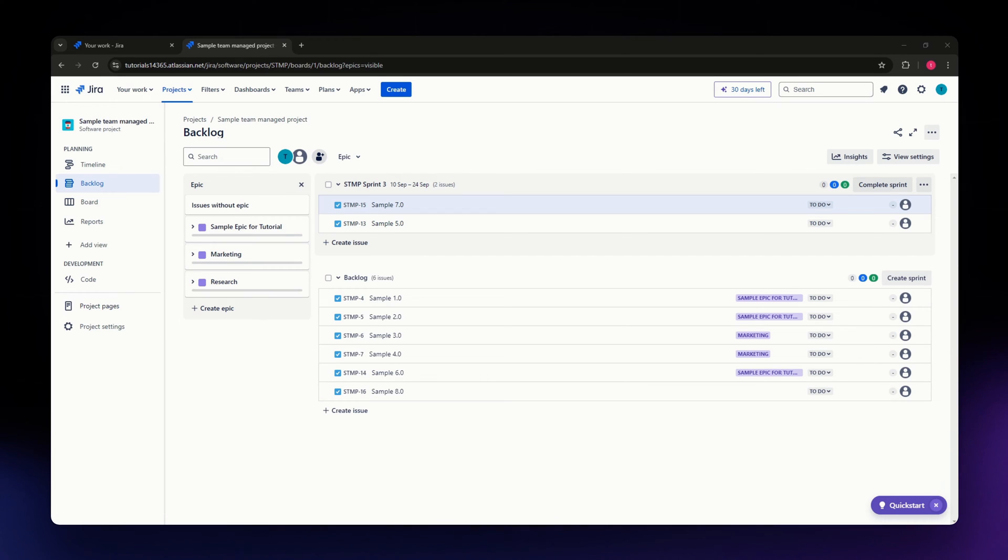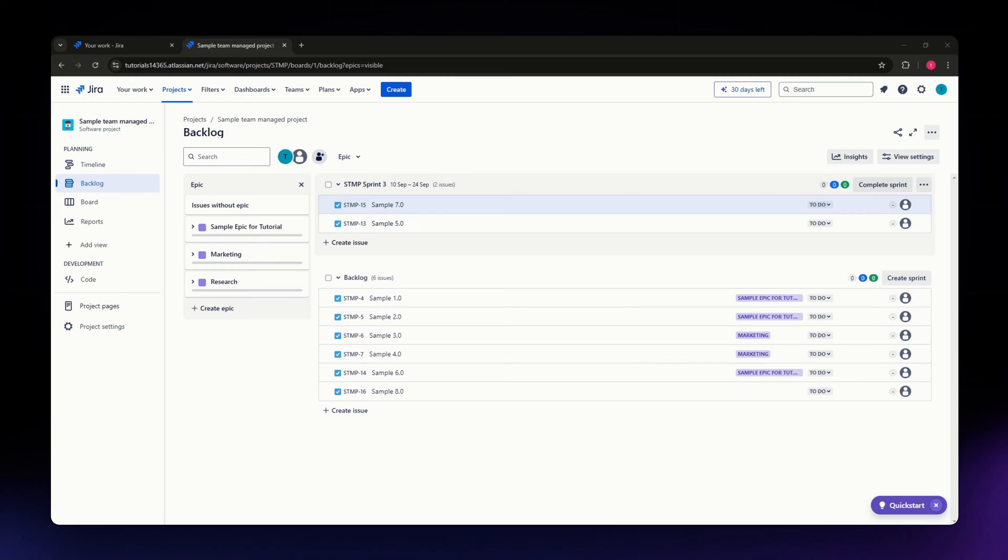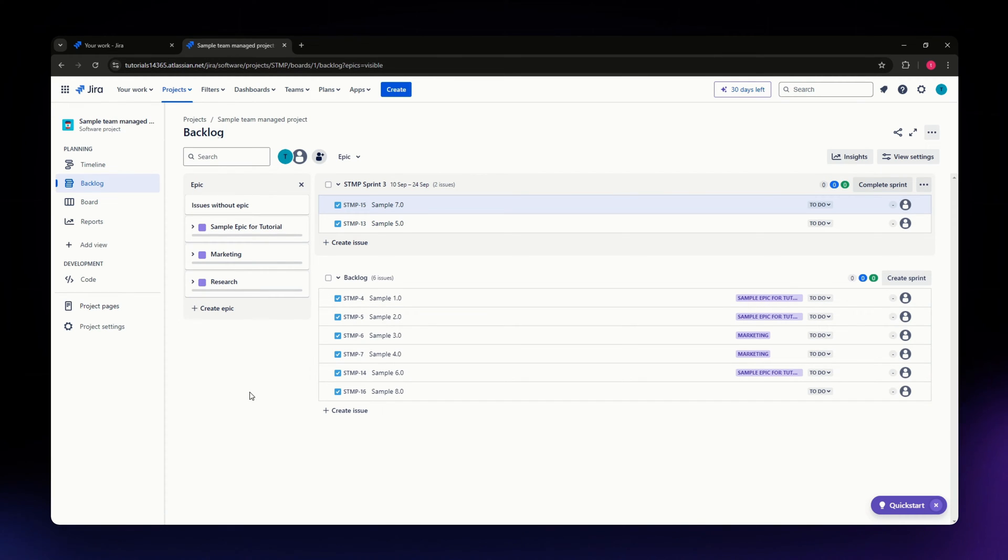In this video, I'm going to teach you how to find your previous sprints in Jira. This is very simple. The first thing you need to do is open Jira and log in with your credentials.